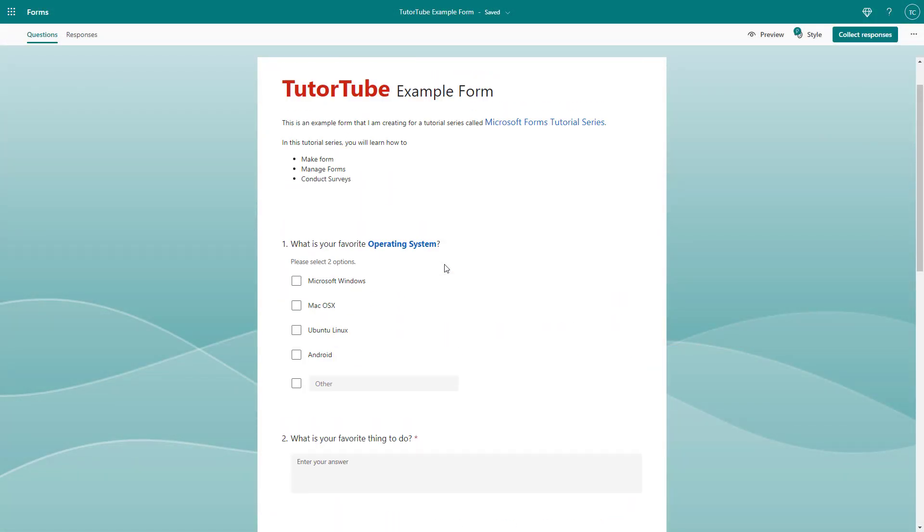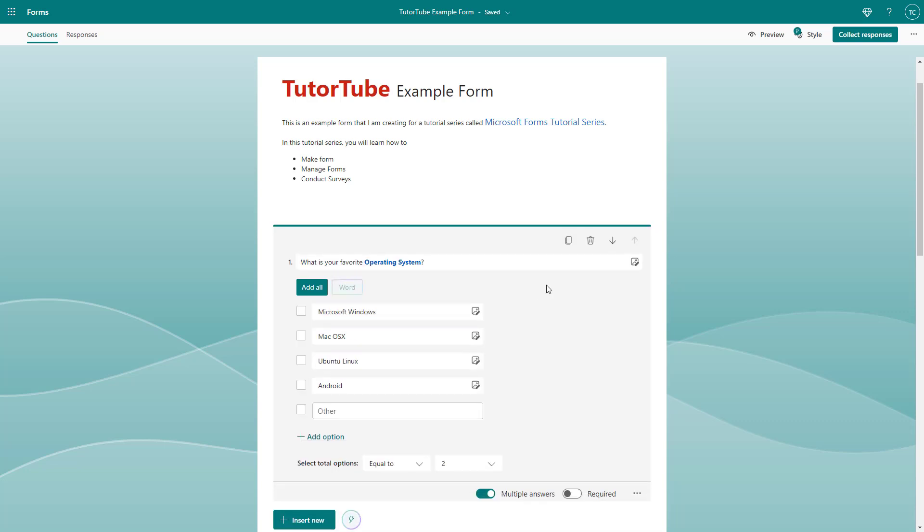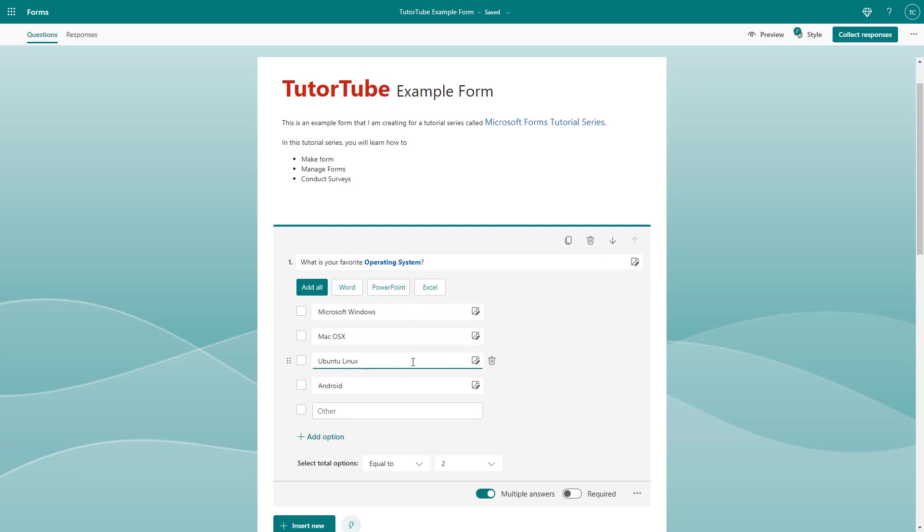Over here, you can see that I have a bunch of questions entered in Microsoft Forms. Sometimes what I want to do is copy out the exact question to be used in a similar format, or maybe I want the same options and so forth.